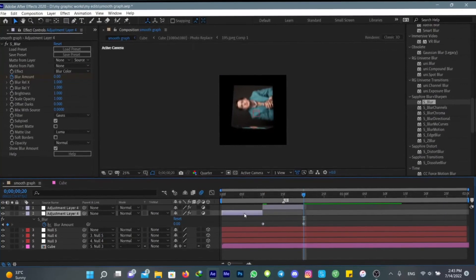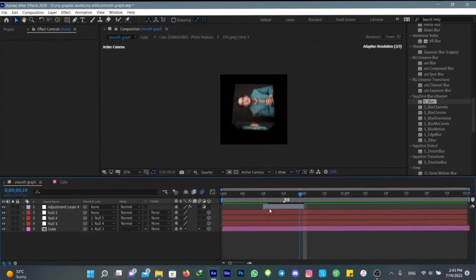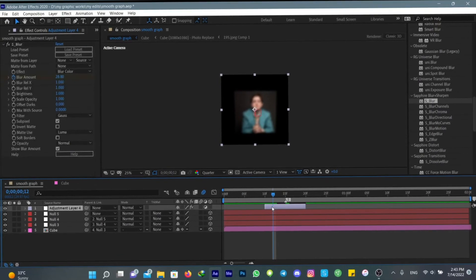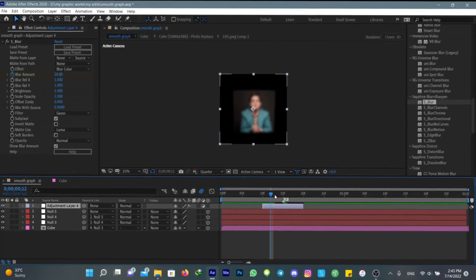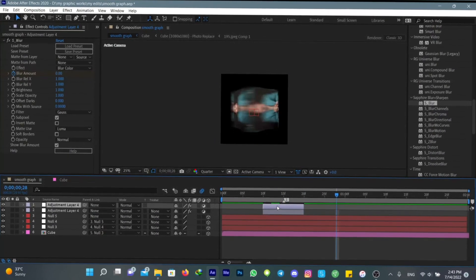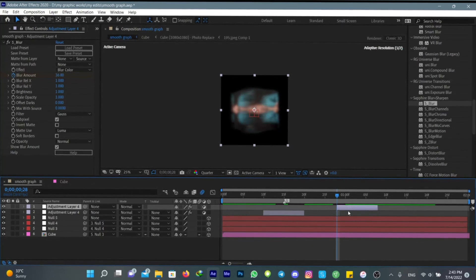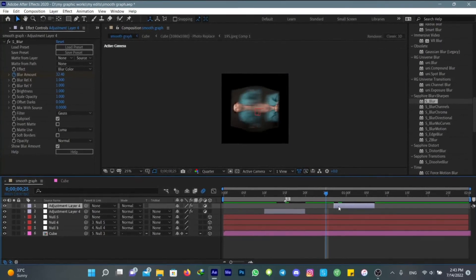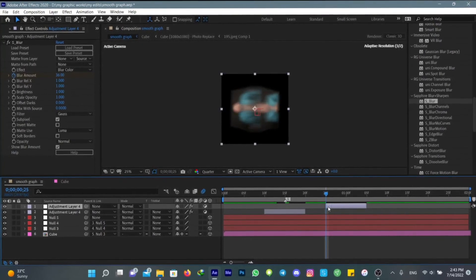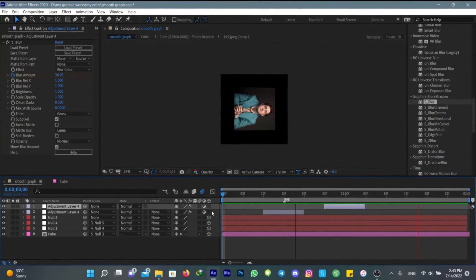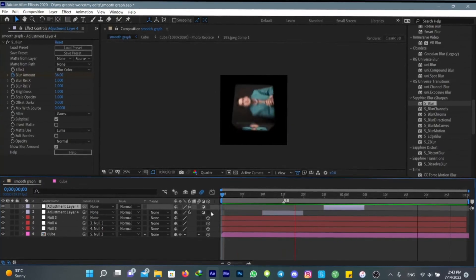I'm gonna use this adjustment layer for every part that I did a transition. Okay, this is the results.